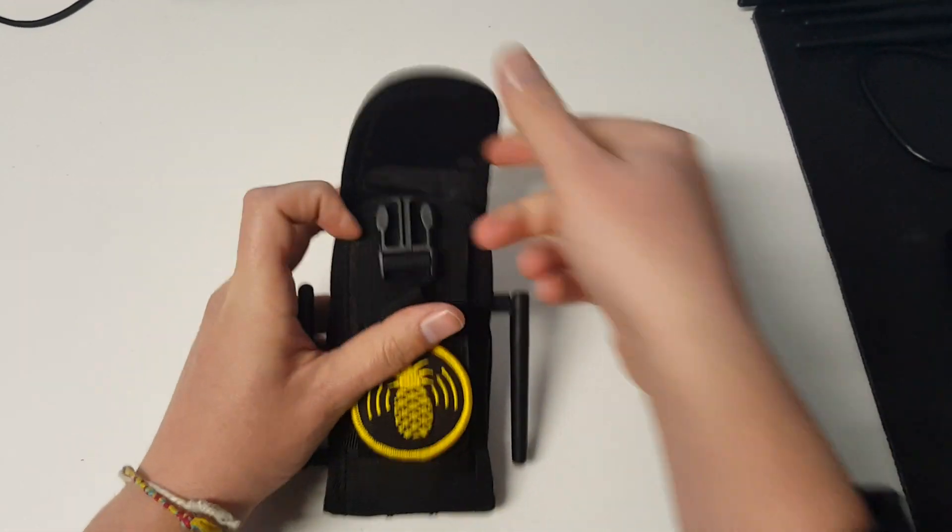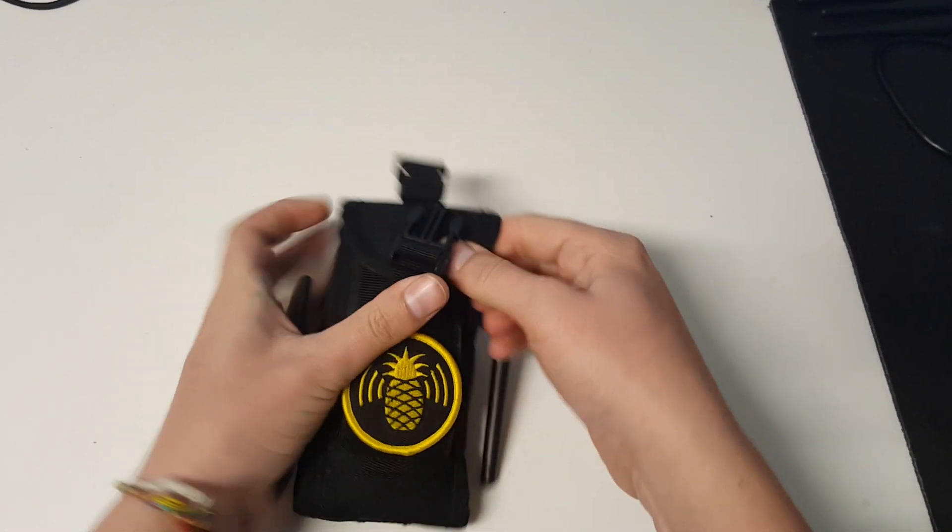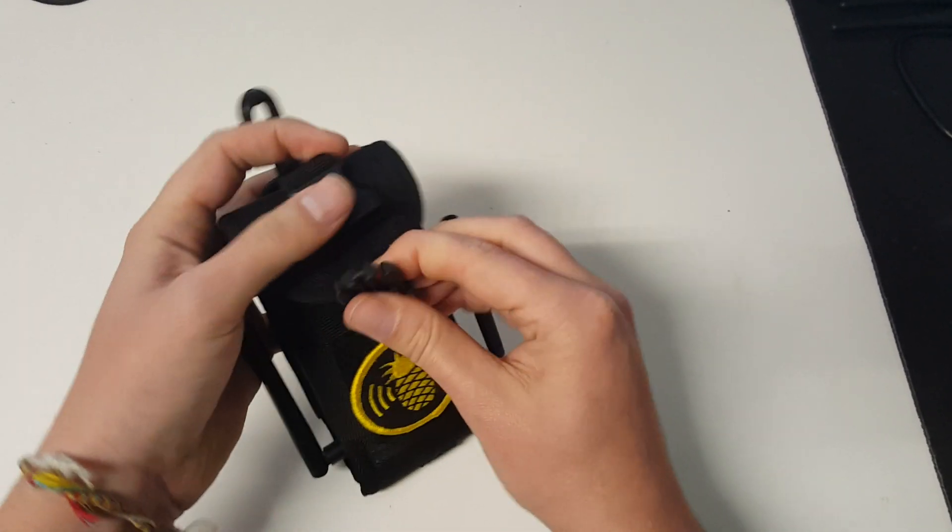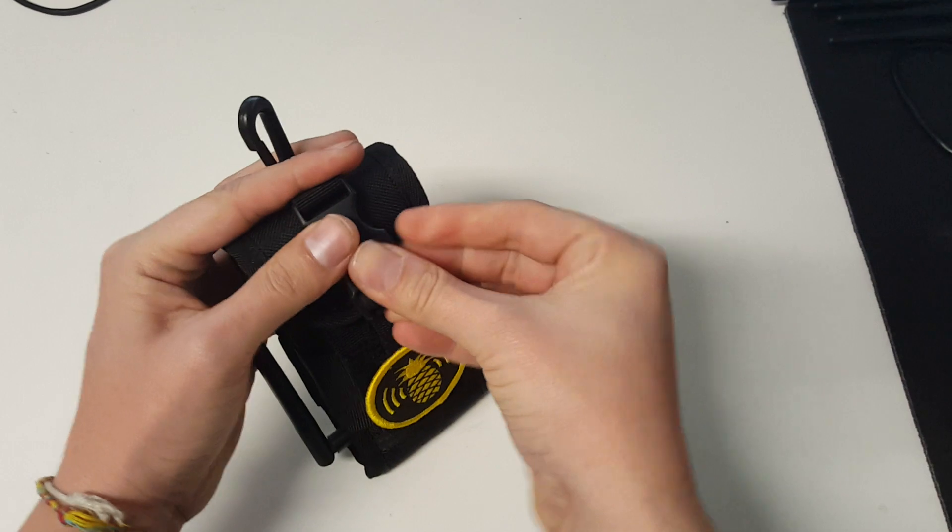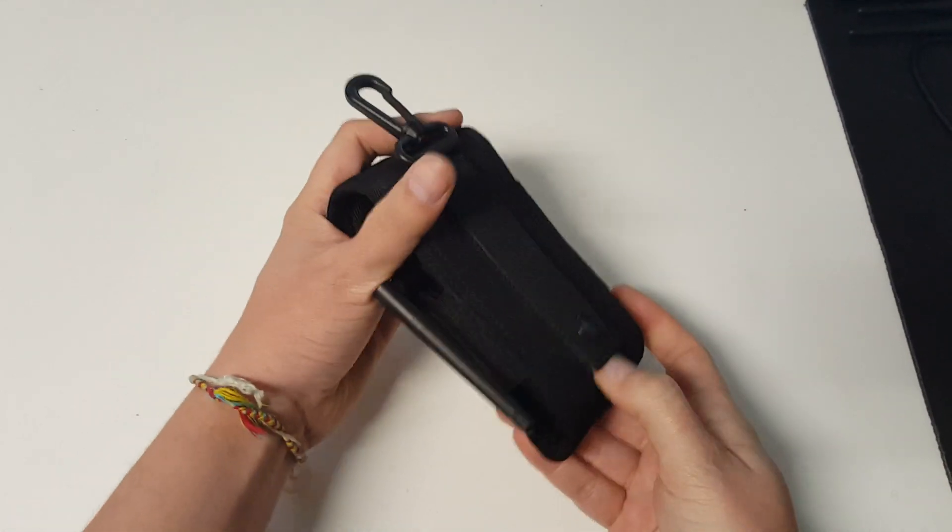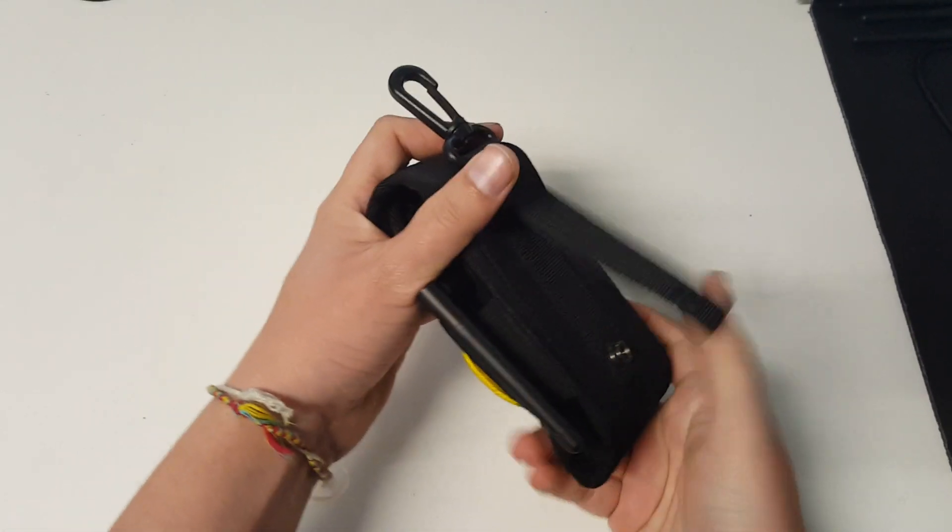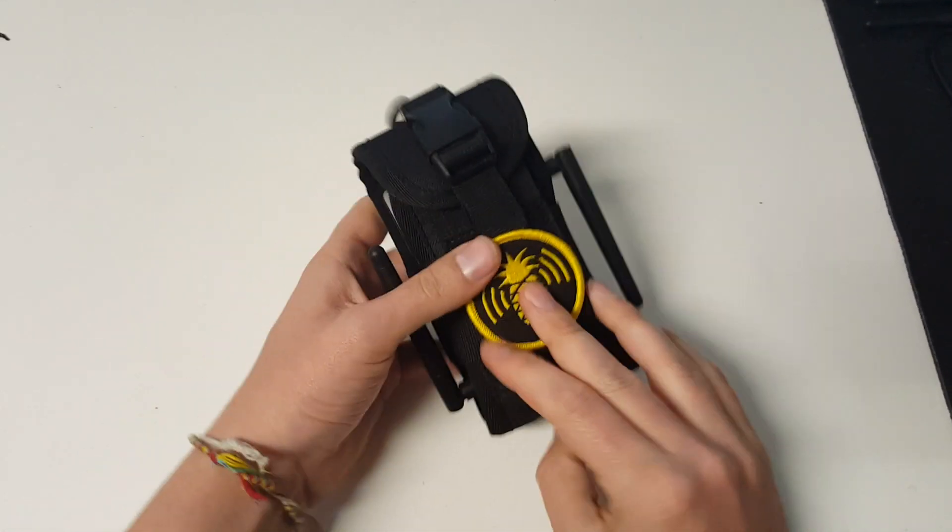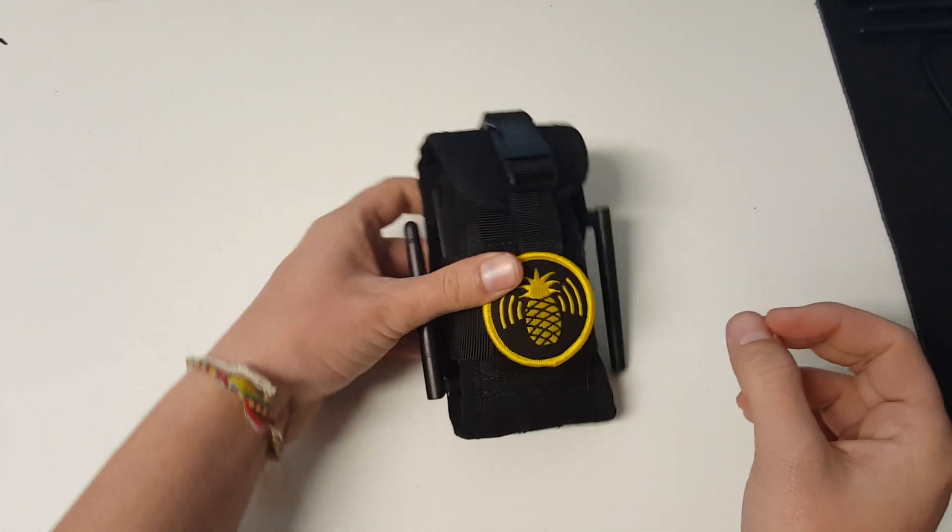But anyway, that right there is the Wi-Fi Pineapple Nano in its tactical case with the MOLLE thing ready to just clip on your bag and go.